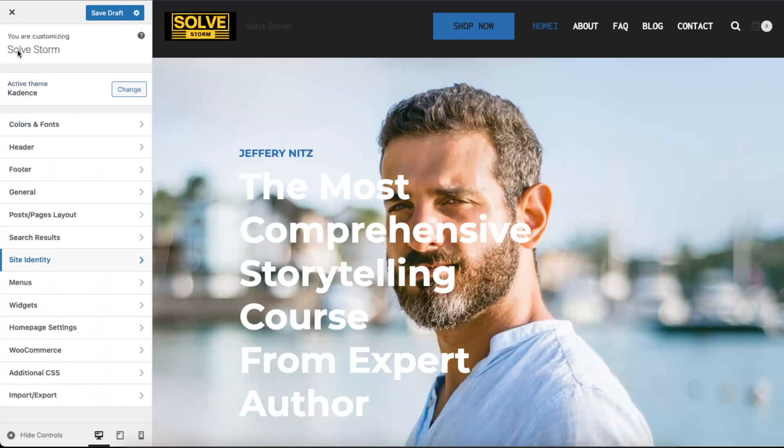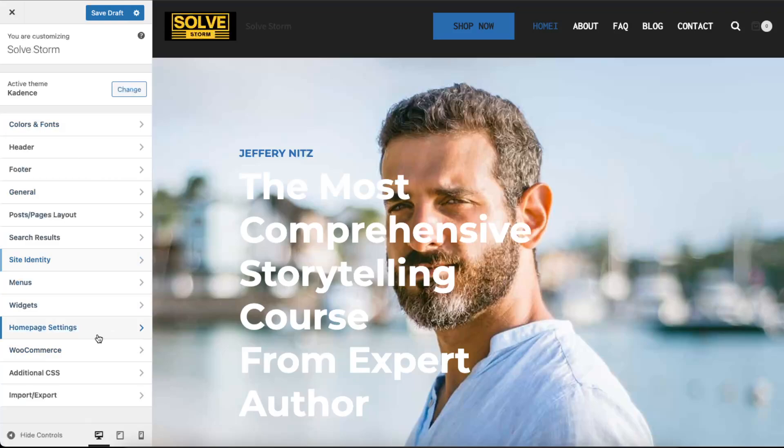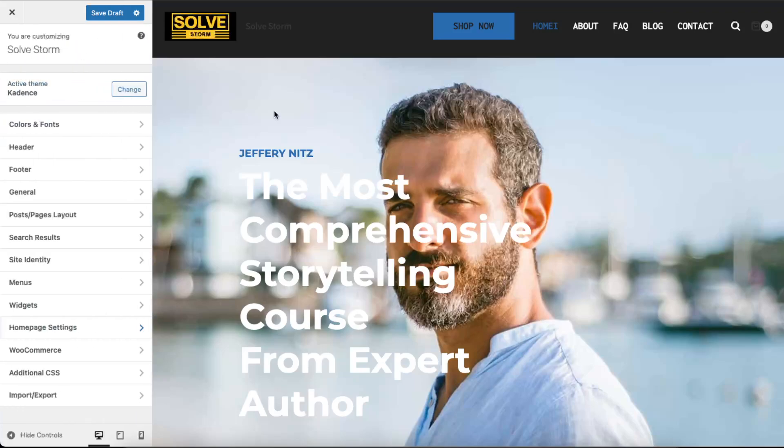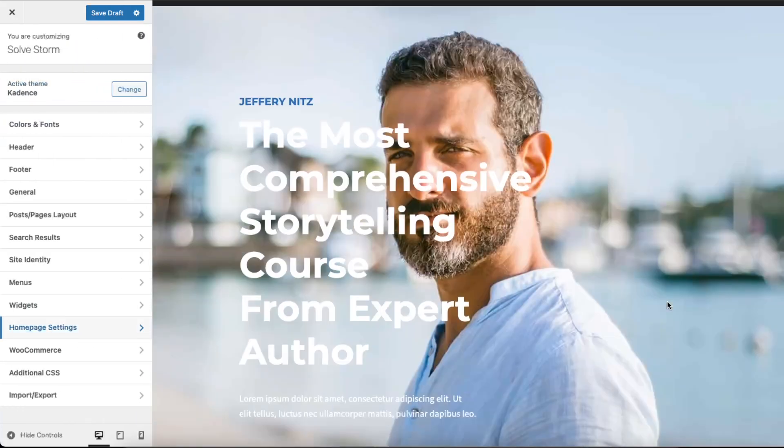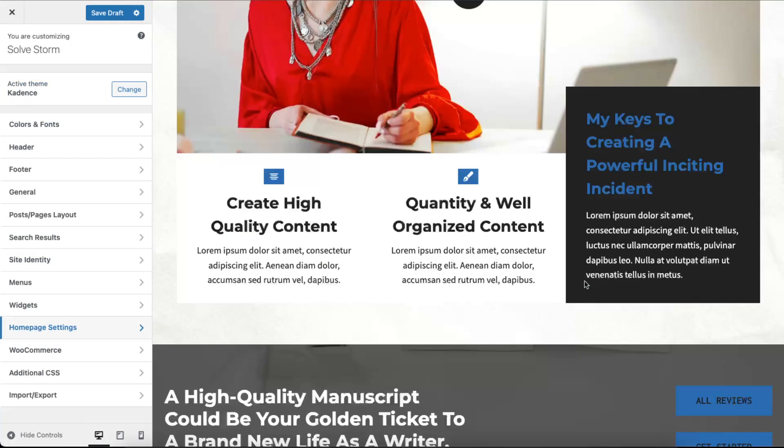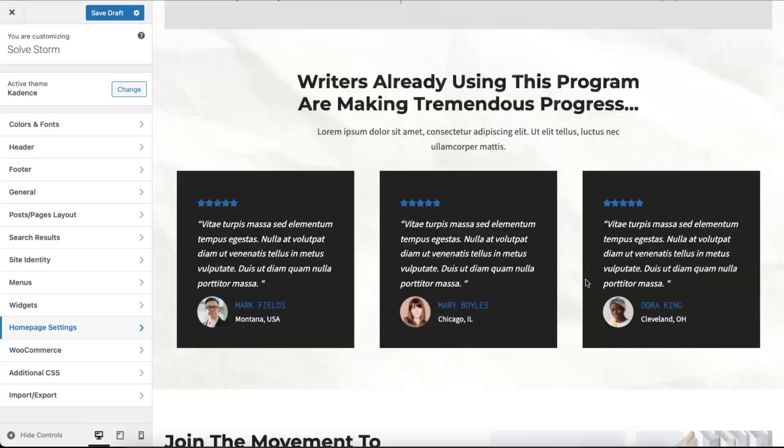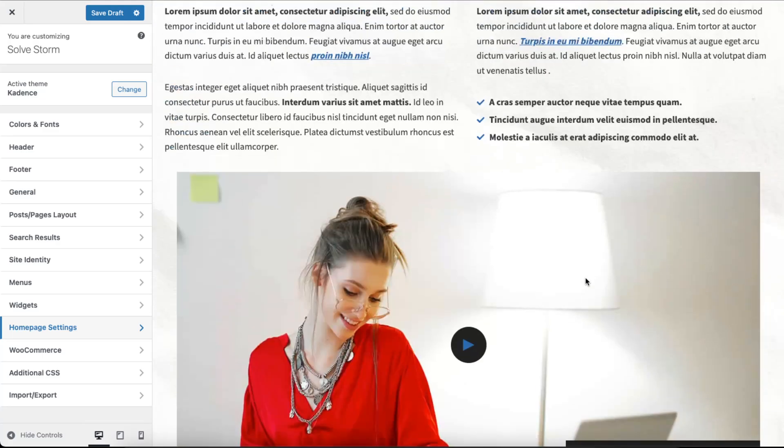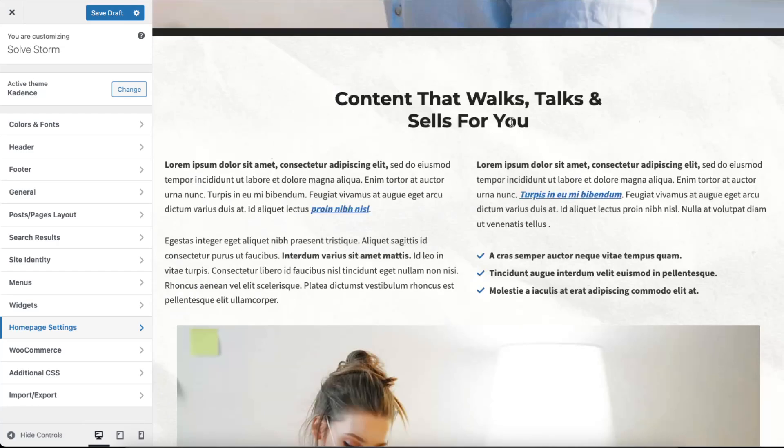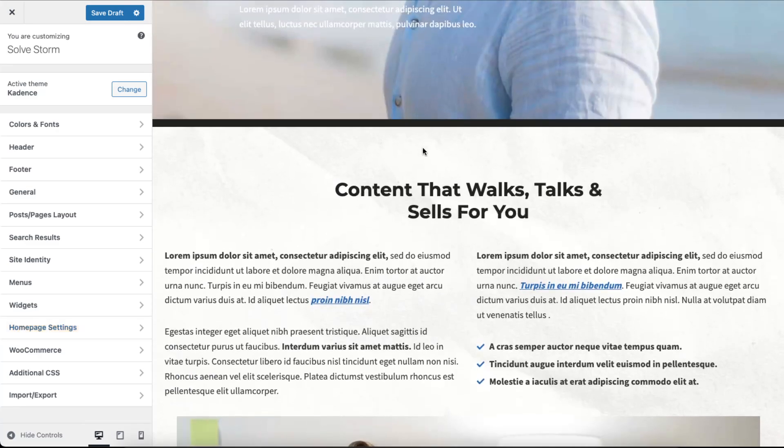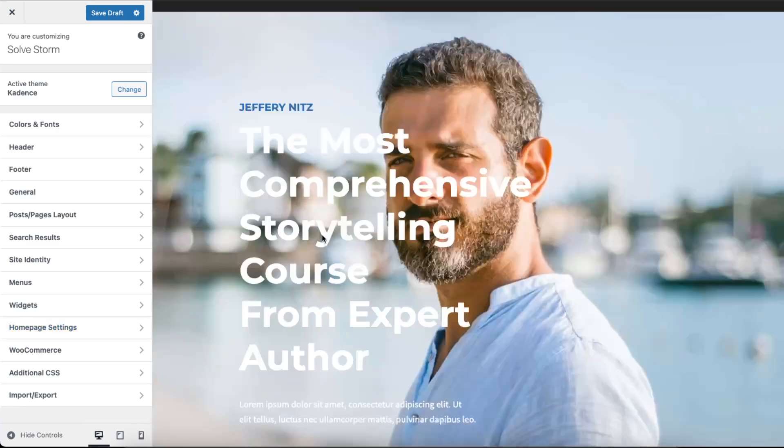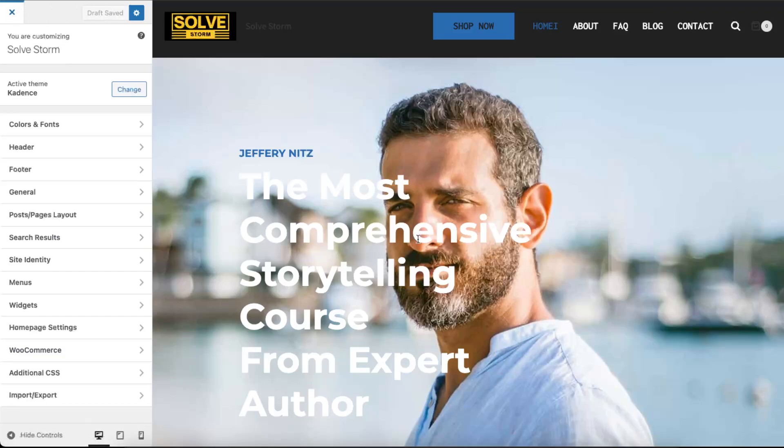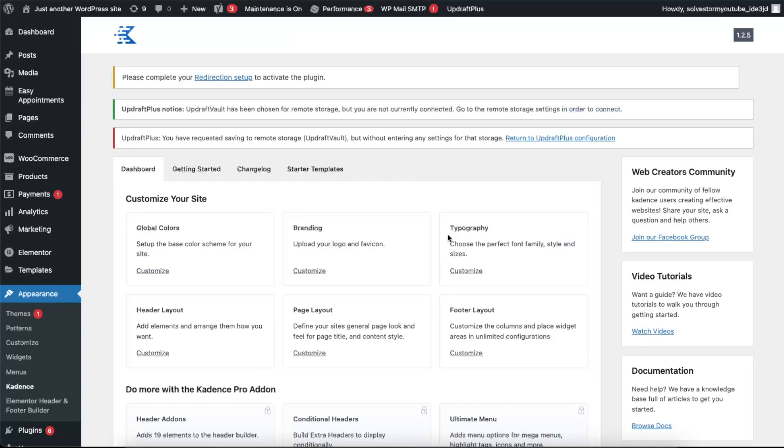And here you can edit a lot of things. But basically that's how it looks like. Now if you want to delete some content, for example this one, you will need to go ahead and let's save this draft and exit this customize page.